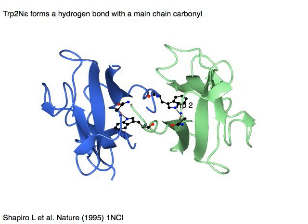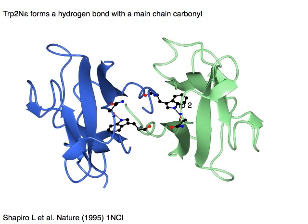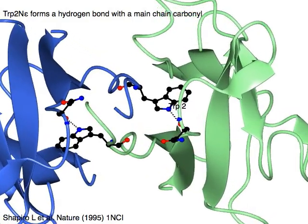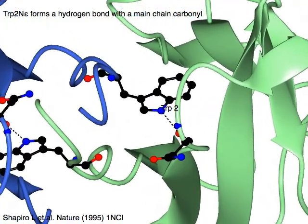Tryptophan-2 epsilon amino group forms a hydrogen bond with the main chain carbonyl.